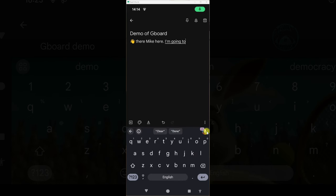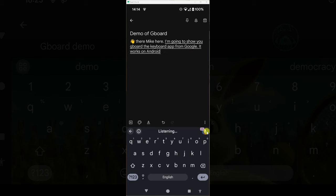I'm going to show you Gboard, the keyboard app from Google. It works on Android and iOS and has a ton of cool stuff to make typing faster, easier and a lot more fun.